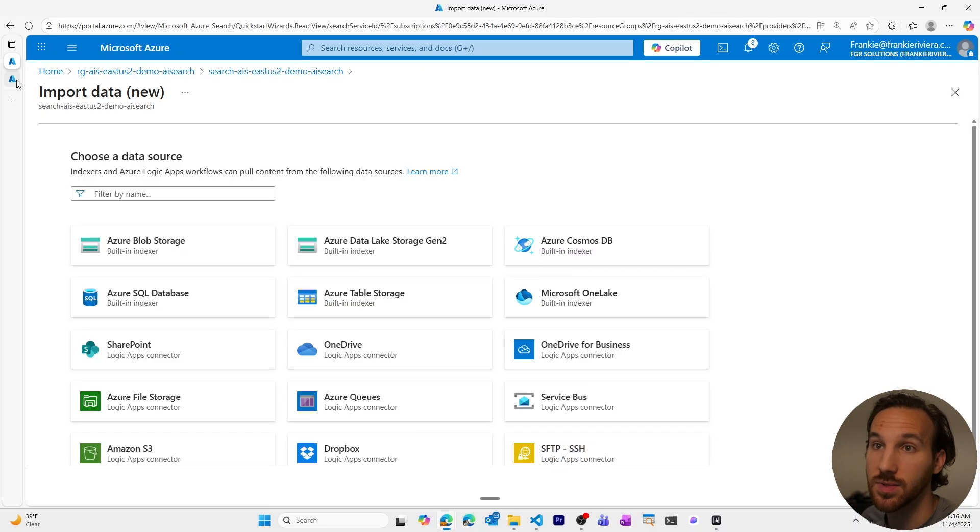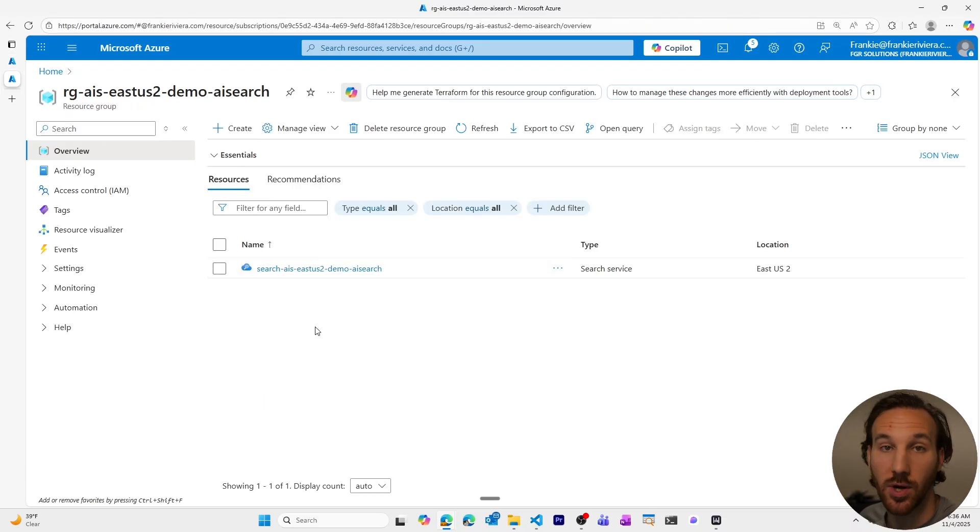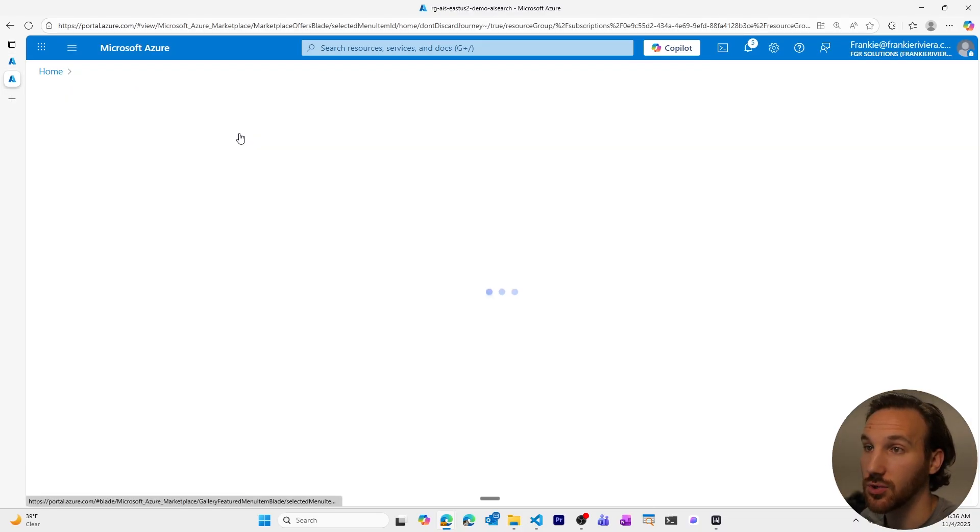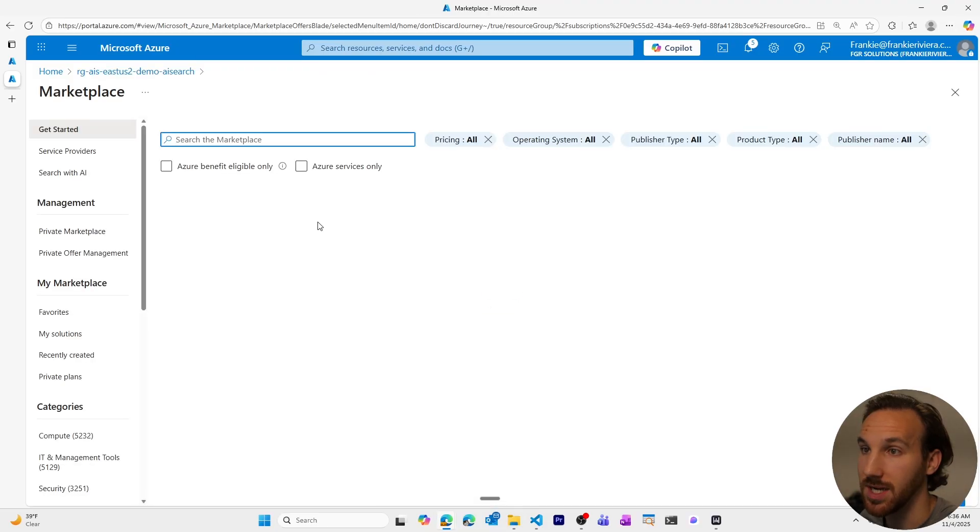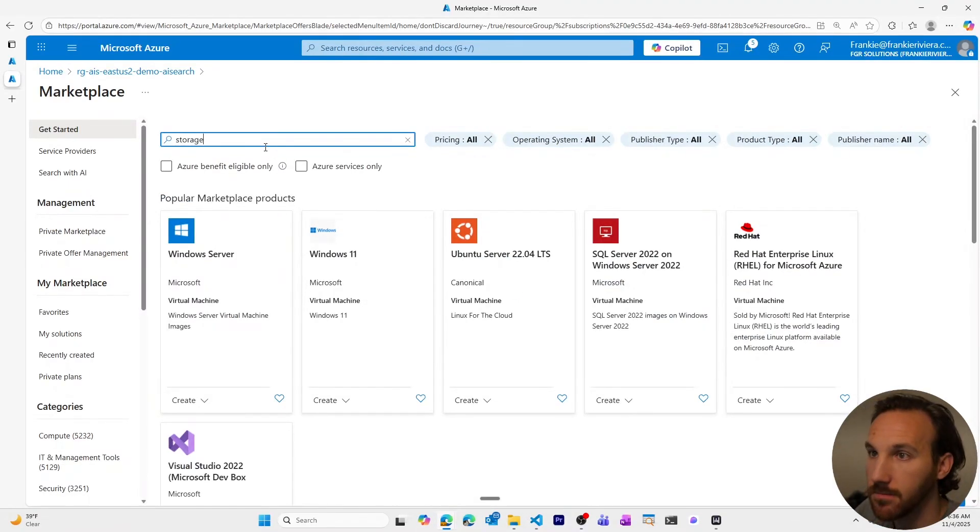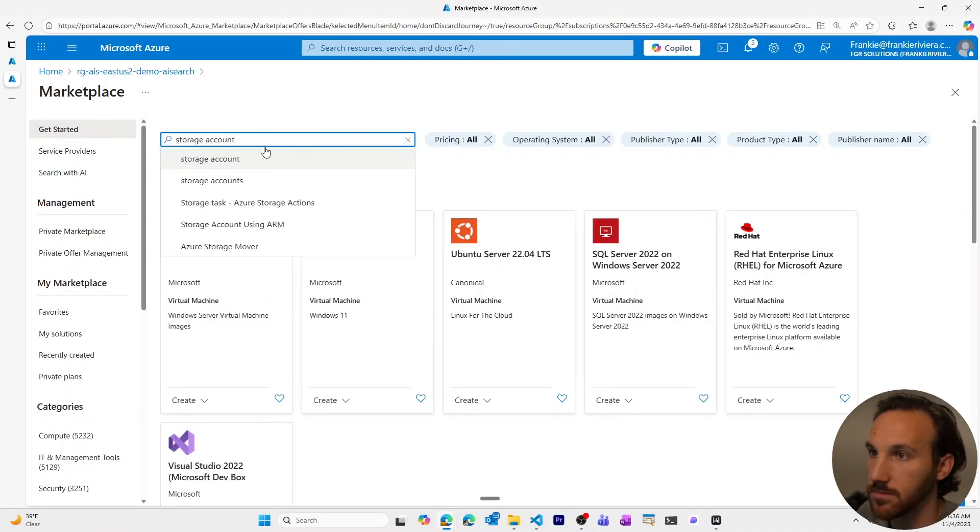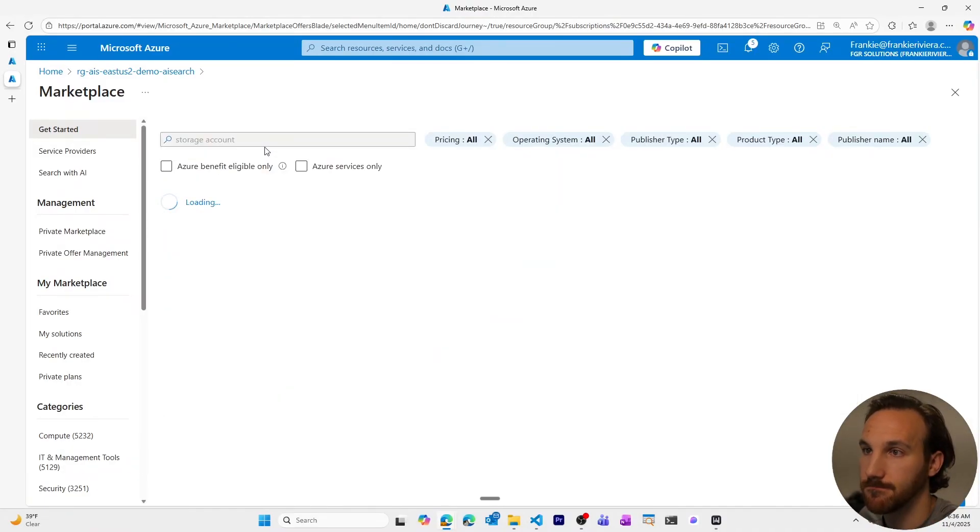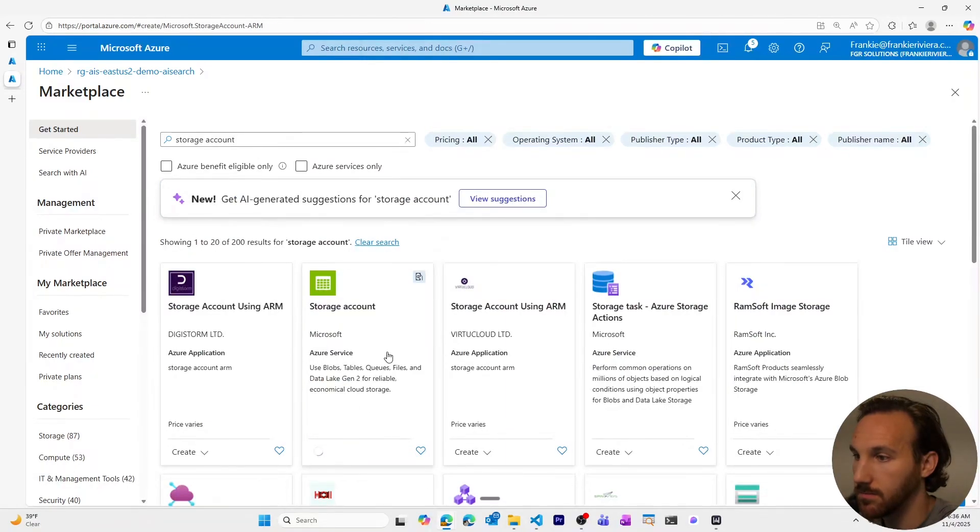Right now, since we don't have a blob storage account, let's create that. So in our resource group, we don't have a storage account, let's create one. We'll go to create within the resource group, we'll type in storage account. Create a storage account.